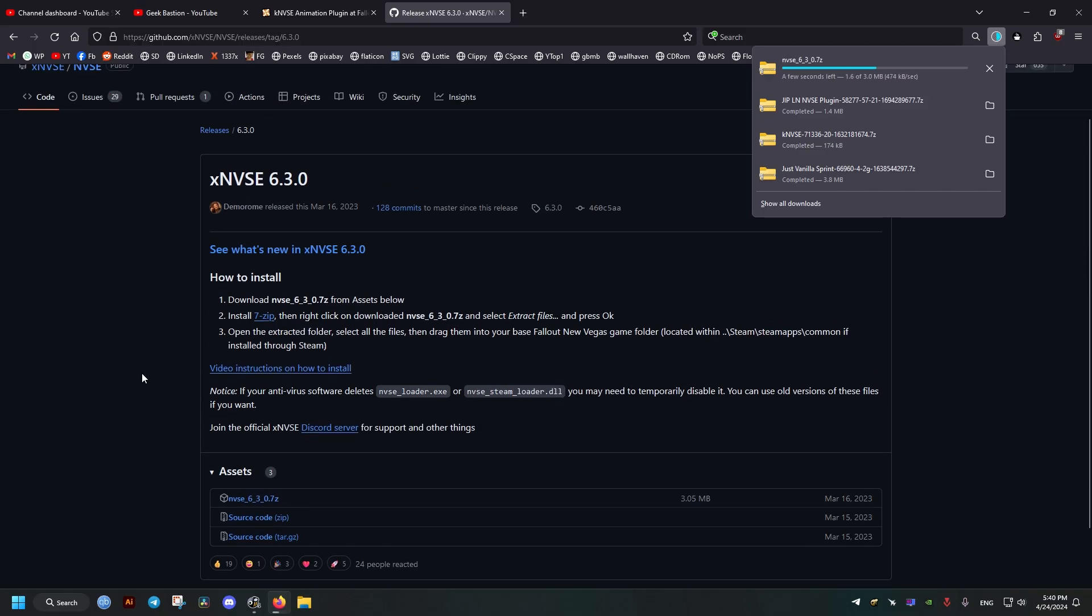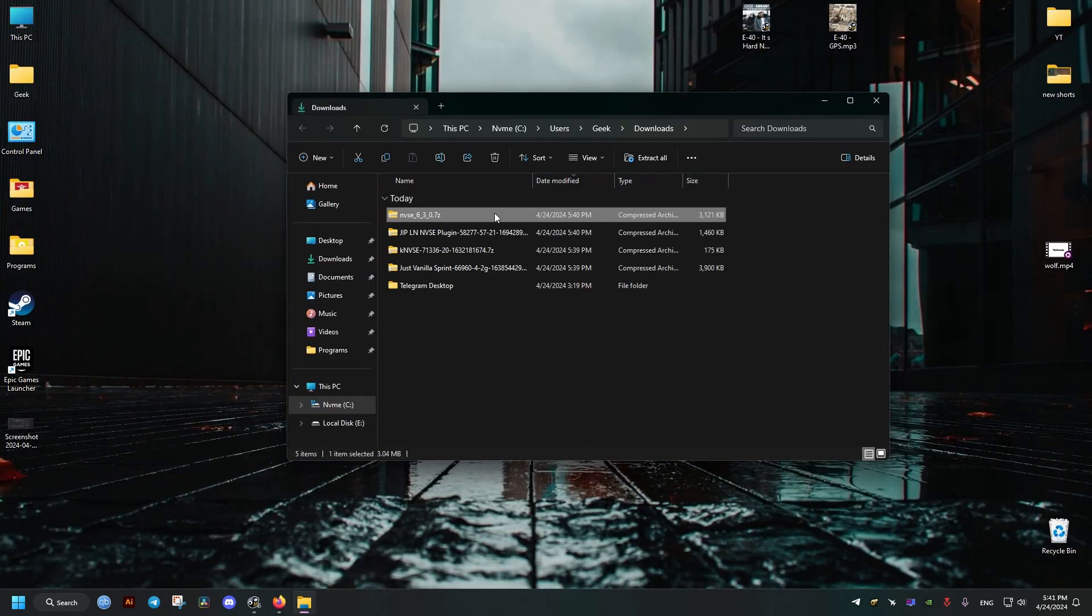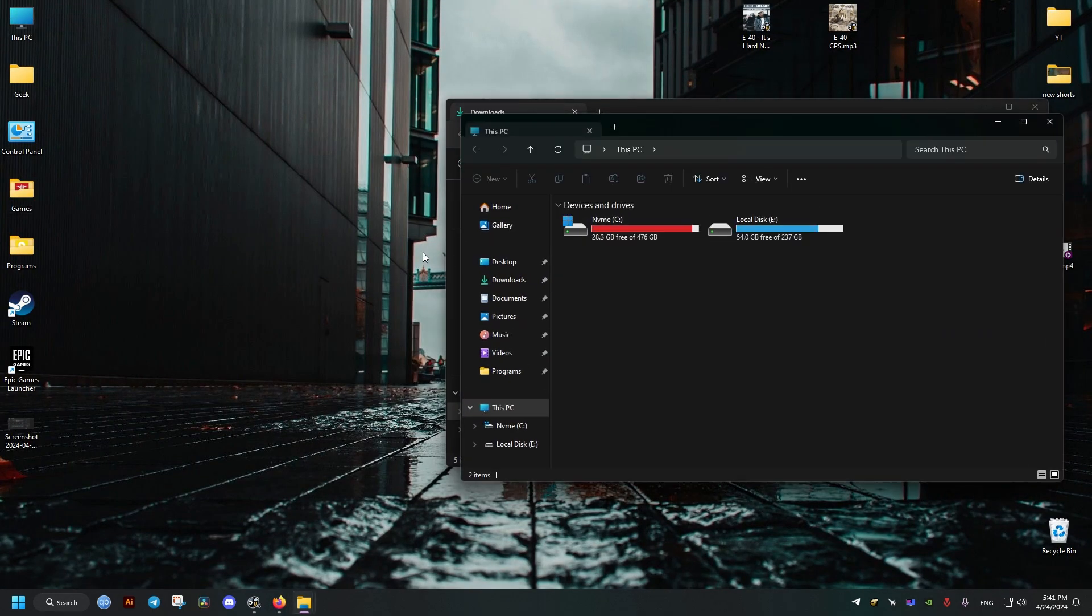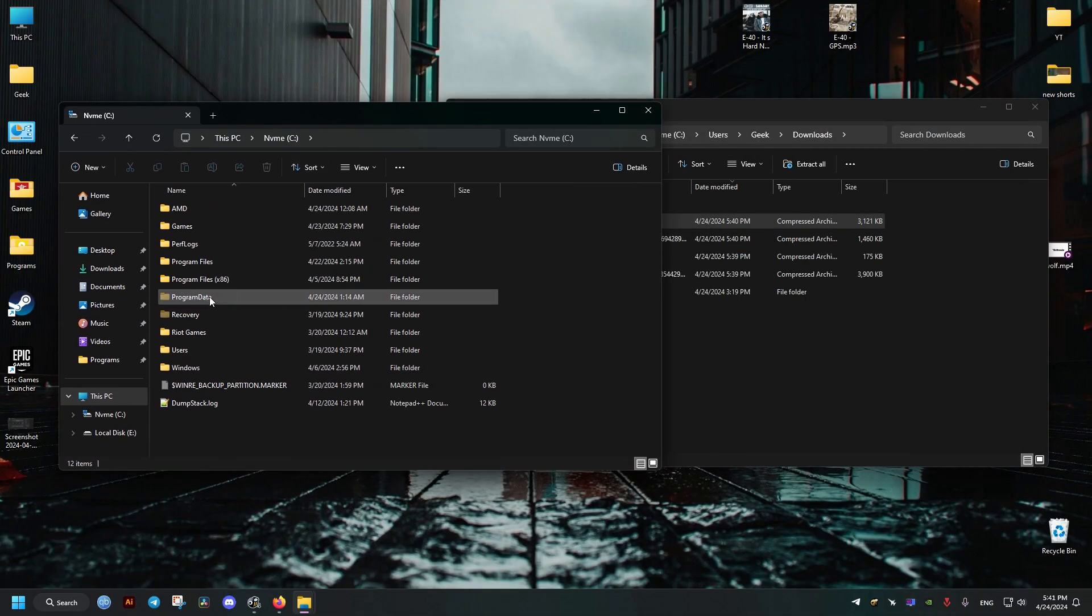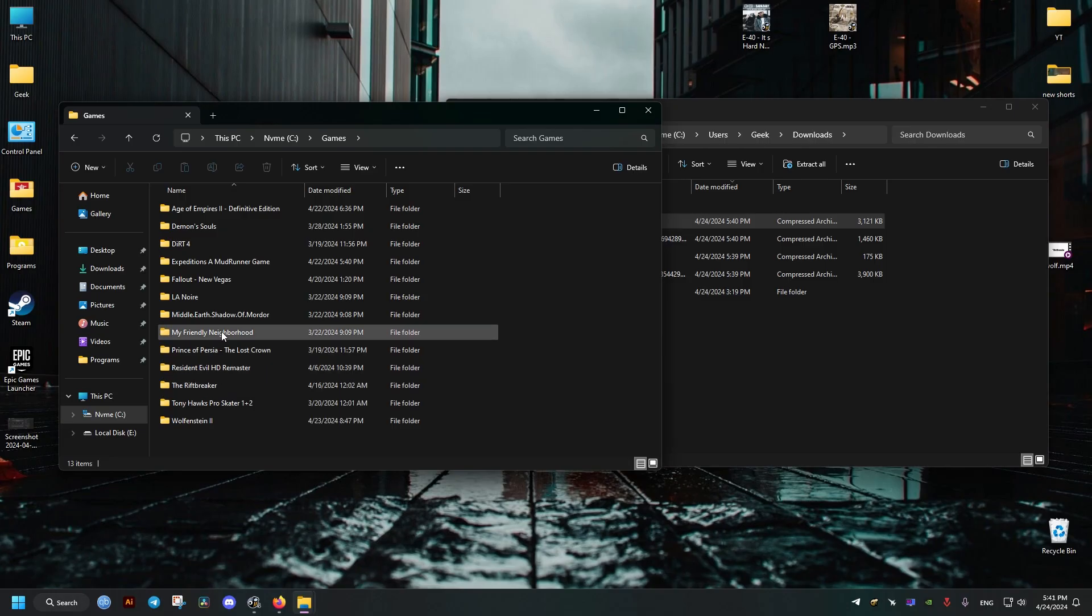Now we will go and open our downloads folder. We're going to put this one on the side, then we go to where the game is installed. It's located in the C drive, games, and Fallout New Vegas folder.